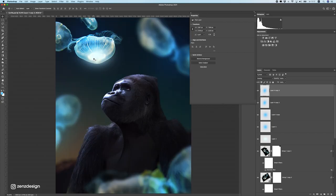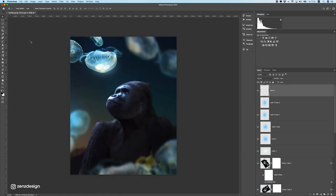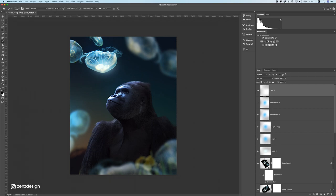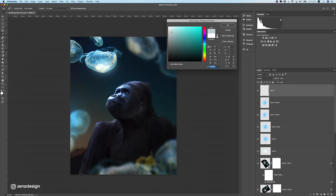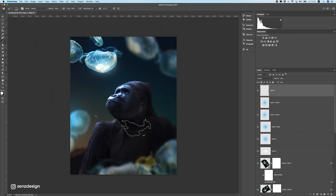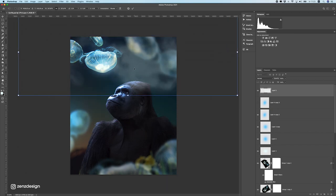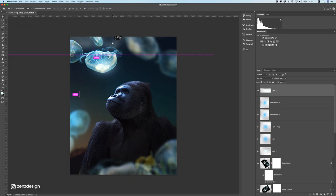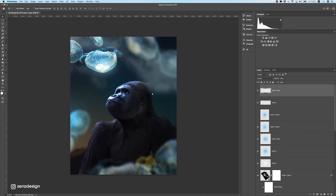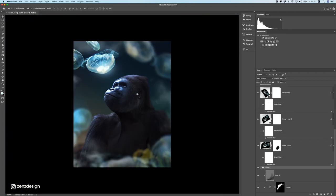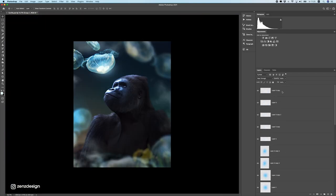Let's add some mist to this composite. I have mist brushes here — make sure the mist brush color is white or maybe a little bluish, and put some mist around the scene to make it more mysterious. Then just duplicate these layers and move them around.